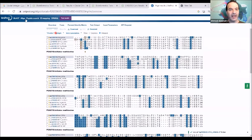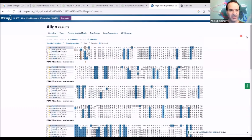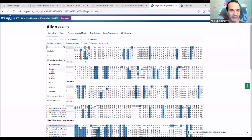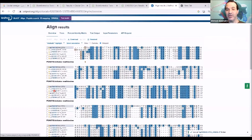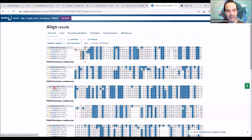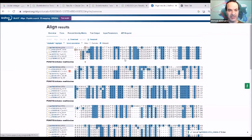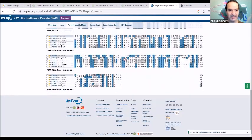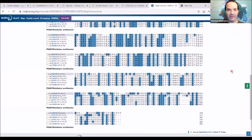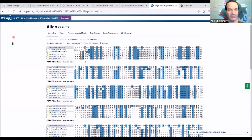You can highlight other things as well — not just positive and negative, but also the polar regions, aliphatic regions, and aromatic regions. Depending on what you want to do, multiple sequence alignment is a tool used in bioinformatics to extract a lot of information that can be used later in your research. All this information can be extracted and visualized on the result.